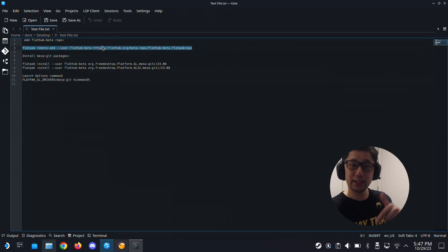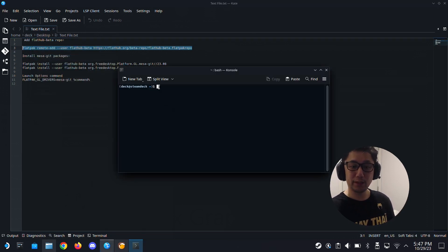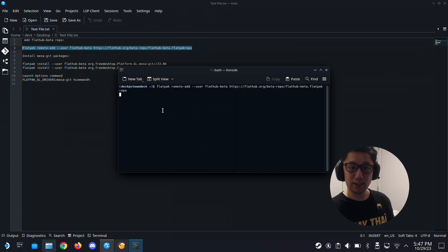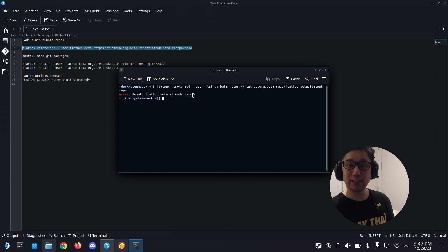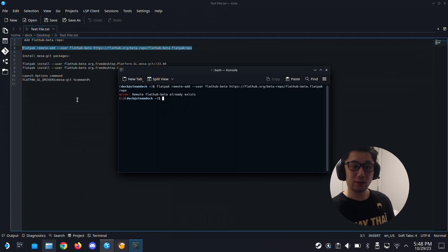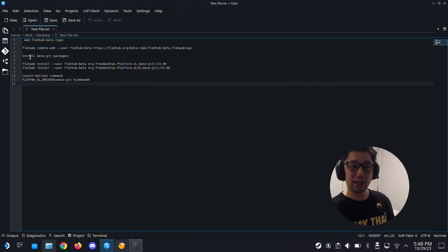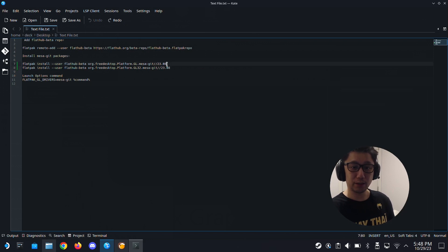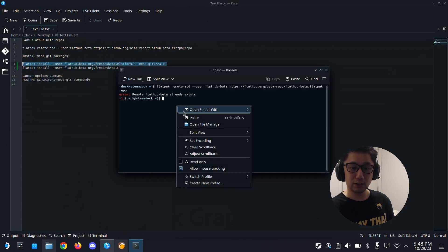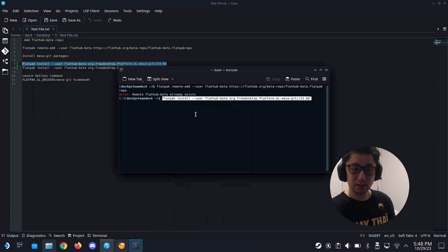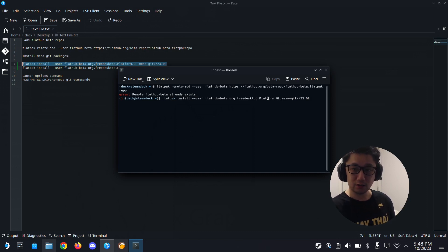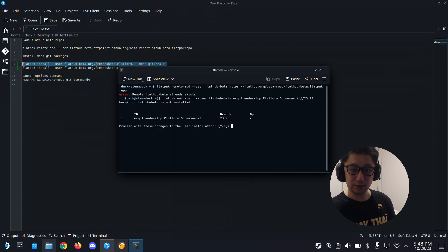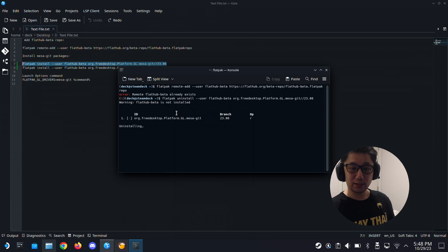Copy this code. I'll leave the link in the description. Don't worry. Just copy this. Paste it. I already have it. So I don't think it works for me. If it's new, see here, remote FlatHub beta already exists. So I already have it. For you it might download and install. Once we've got the FlatHub beta, we can install the Mesa git packages. There's two of them. One is the GL and one is GL32. I already have it, so it's not going to install. Actually, I can uninstall it. Let me uninstall it just to show you what it looks like when I install it. I'll do the first one. I uninstalled it.